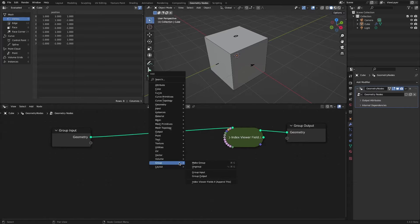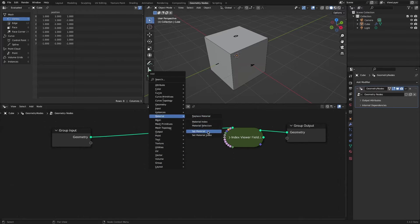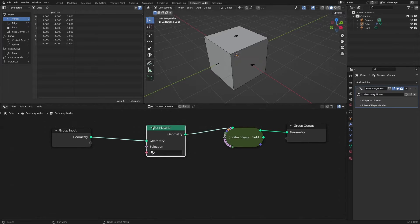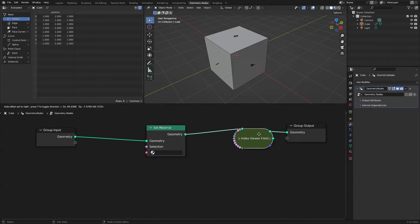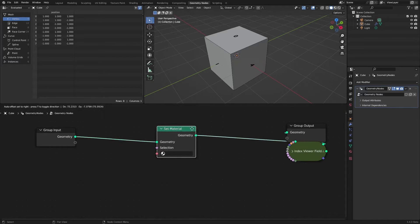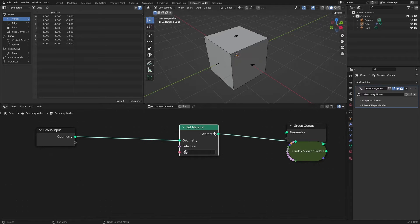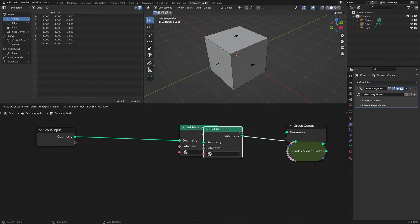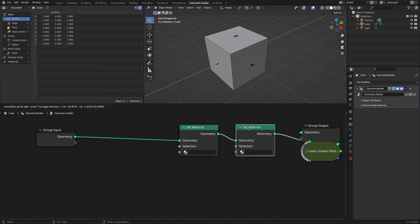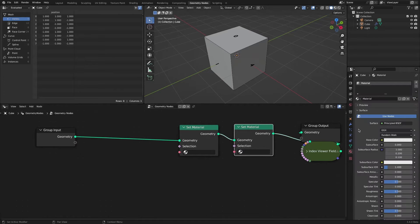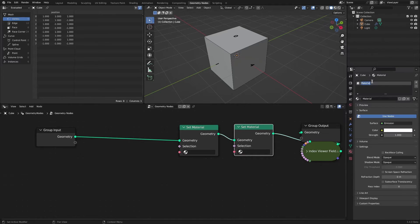Add a Set Material node to make sure the faces are selected. Make two materials: the select material represents selected faces, and the deselect material represents unselected faces.